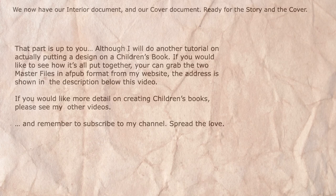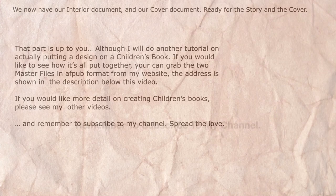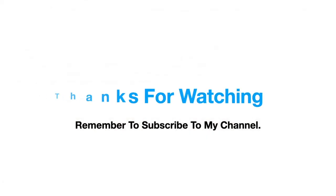If you'd like more detail on creating children's books, please see my other videos, and remember to subscribe to my channel. Spread the love. Thanks for watching. Don't forget, subscribe.